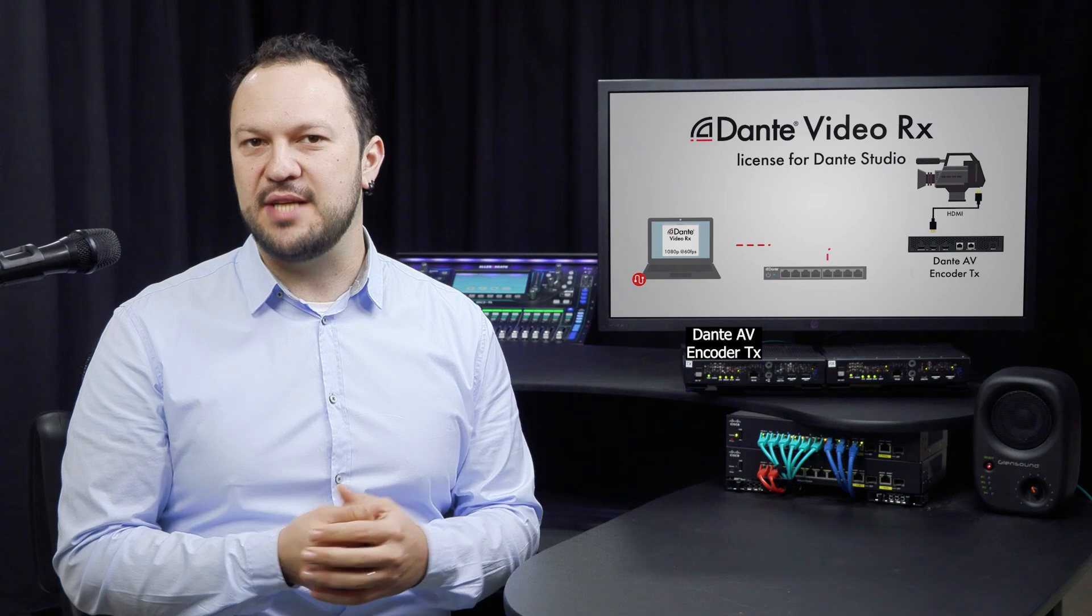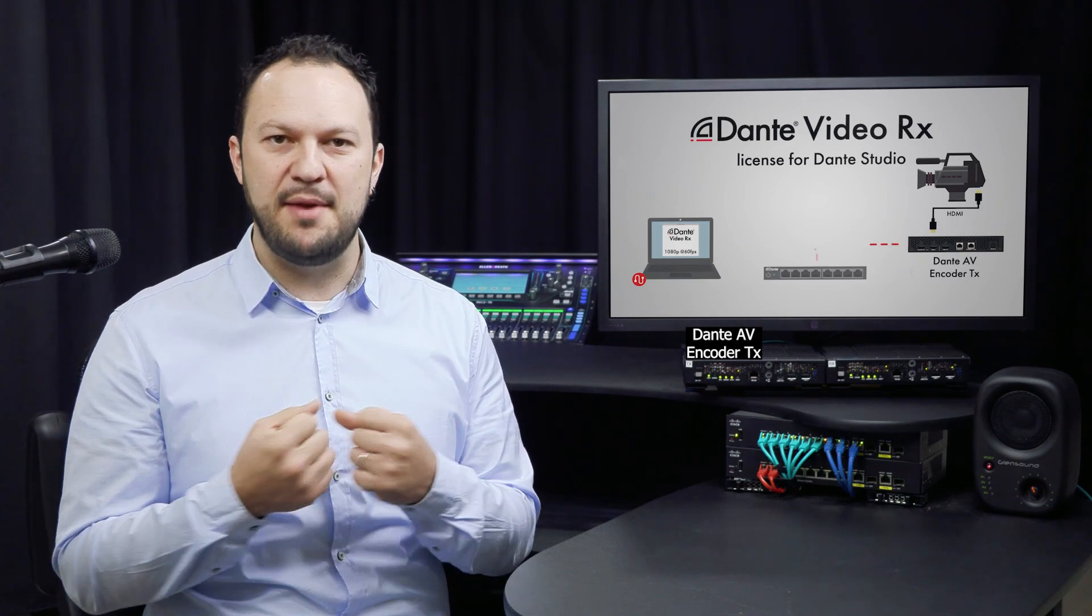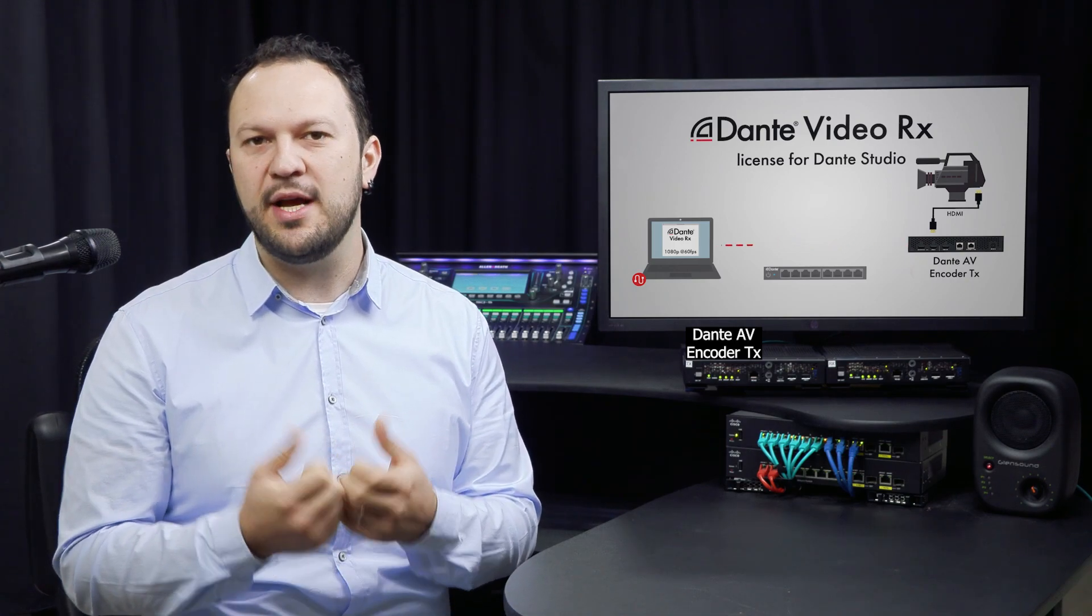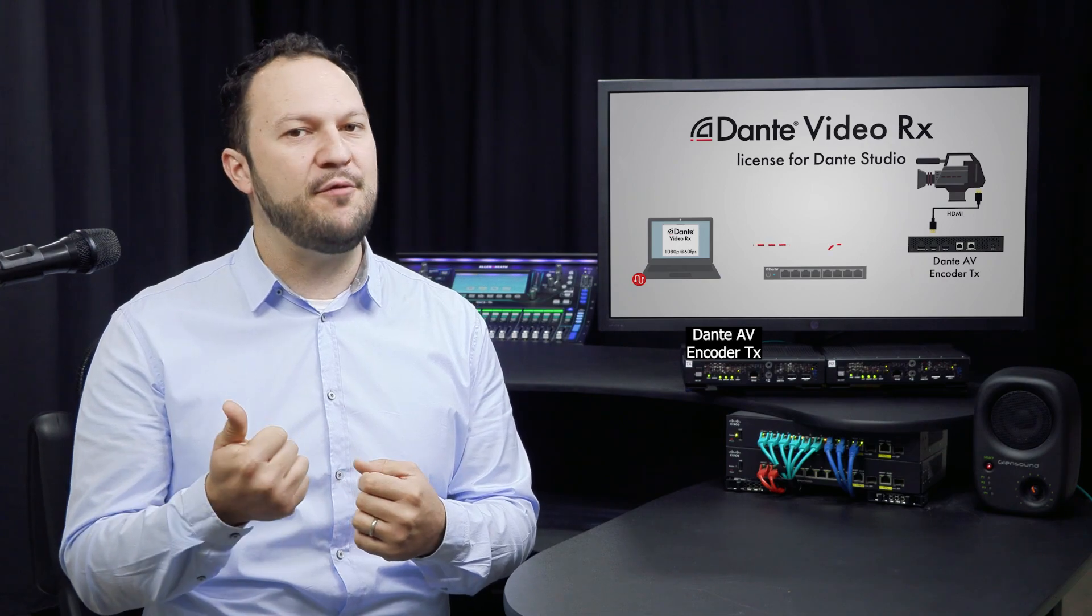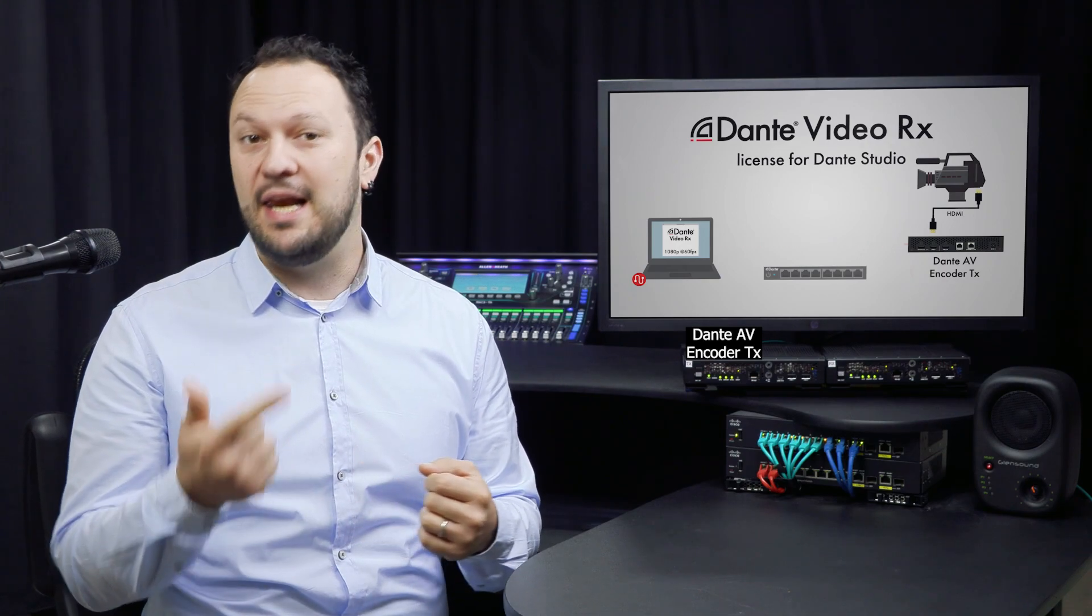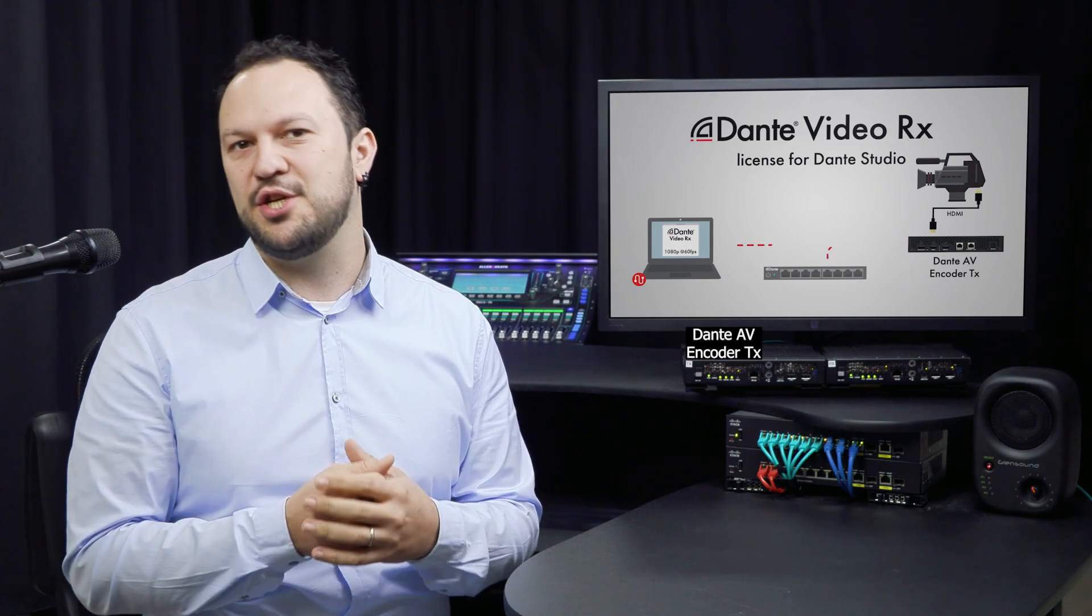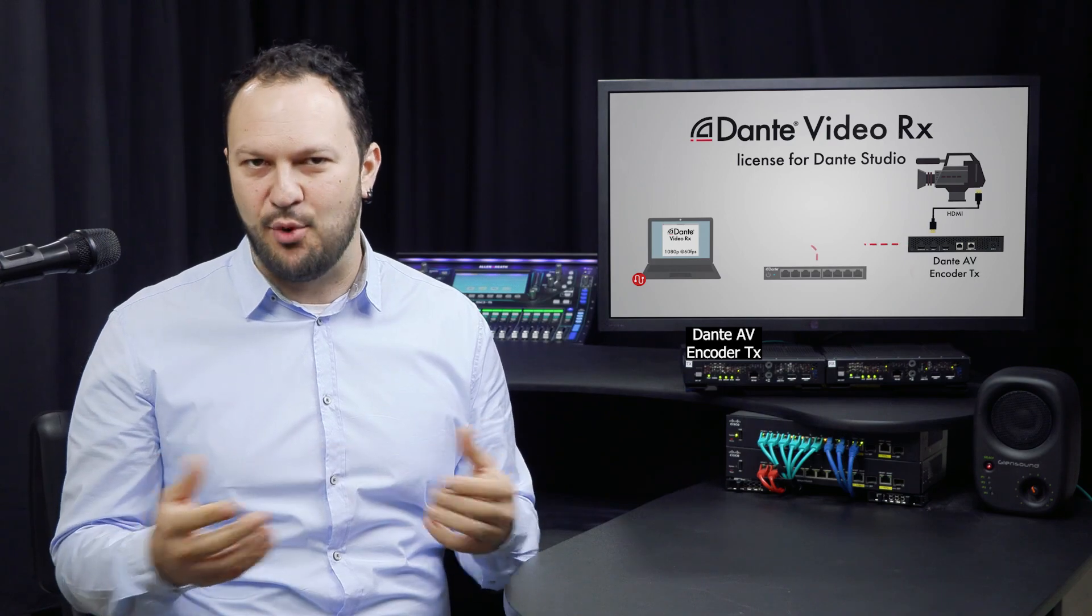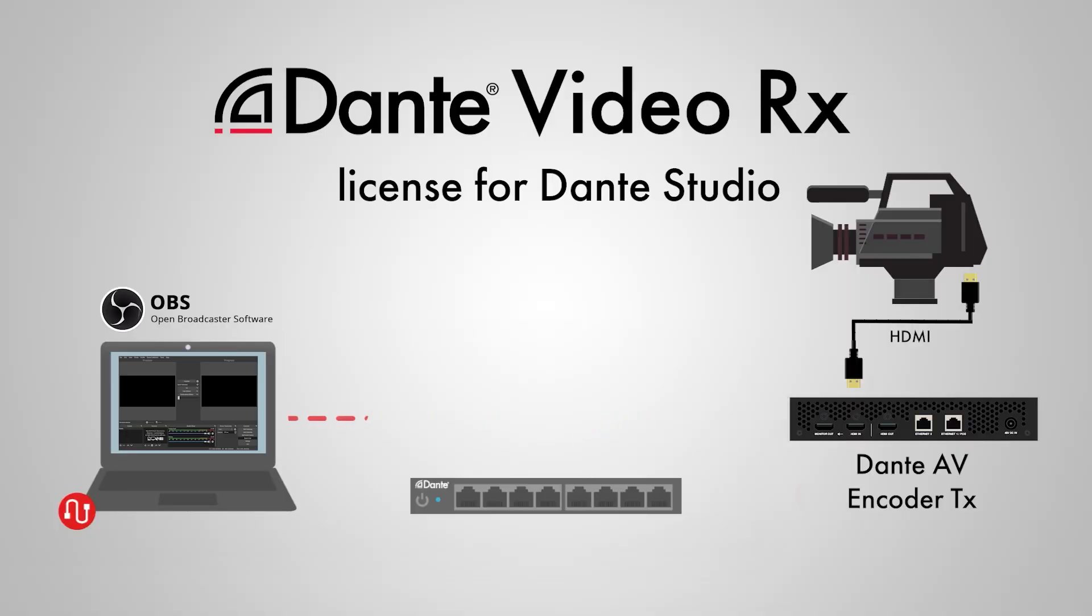This allows you to use a high-quality video stream coming from anywhere in the Dante network as your video source for conference calls, lecture capture, live production, recording purposes and many more applications.